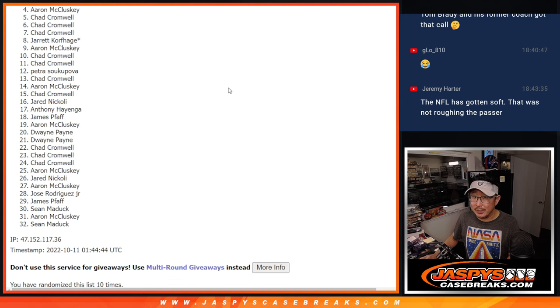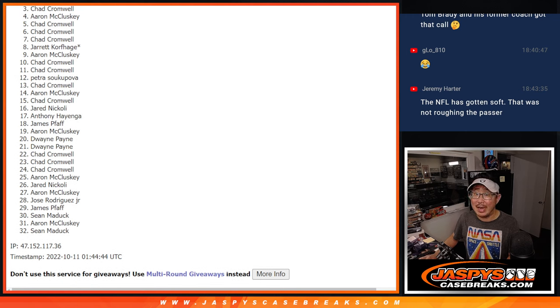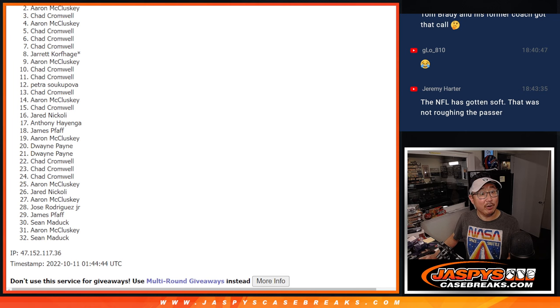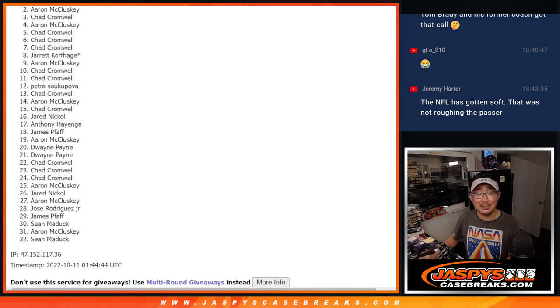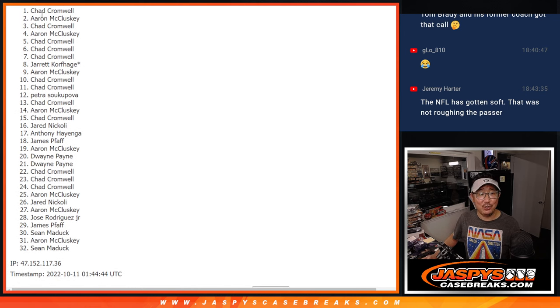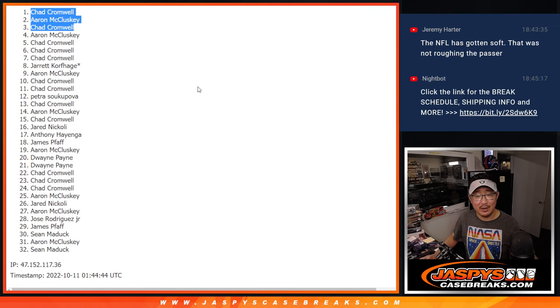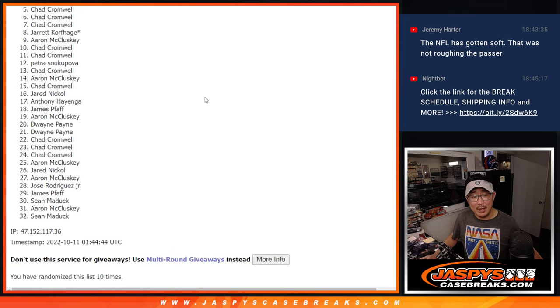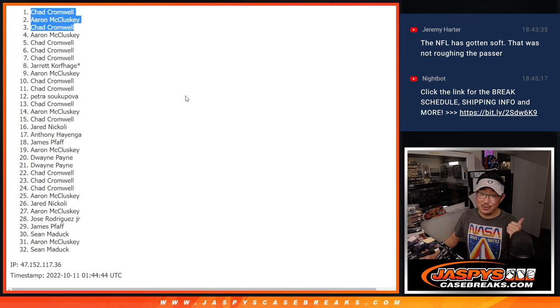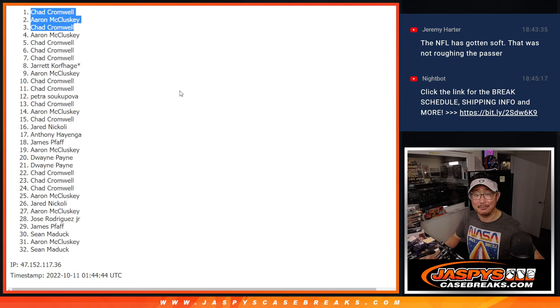But only the top three can be happy. Happy times for Chad is happy. Aaron, you got in. Aaron's happy. And Chad, two of the three. He had a lot of spots. There you go. So, to the both of you, congrats. I'll see you in the next video for the break. jazbeescasebreaks.com. Bye-bye.